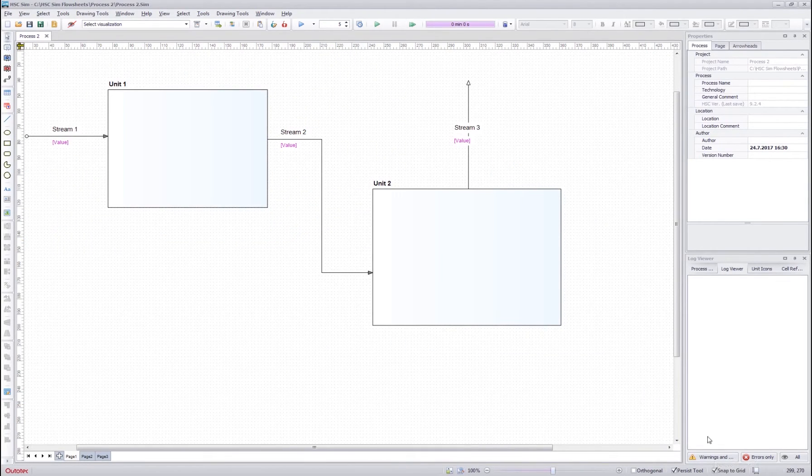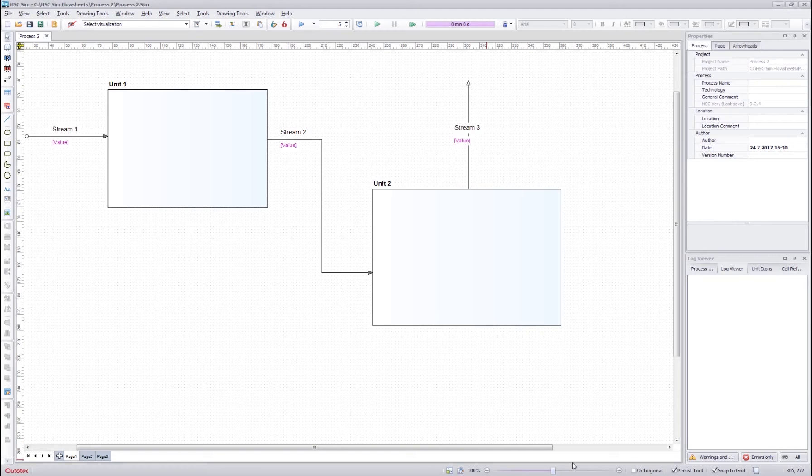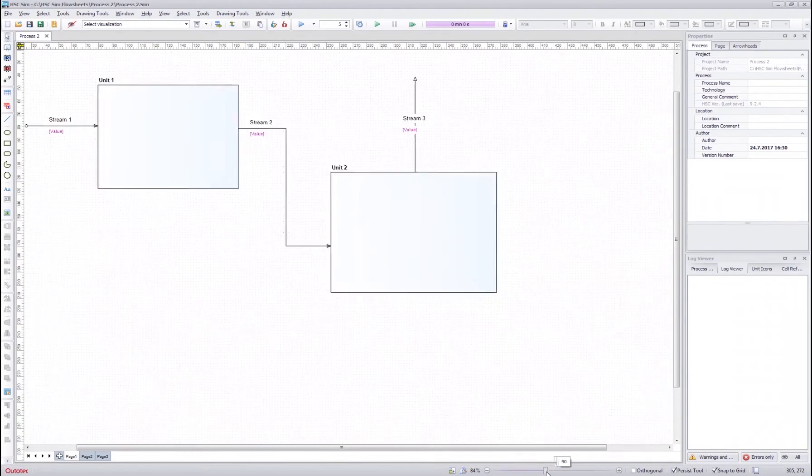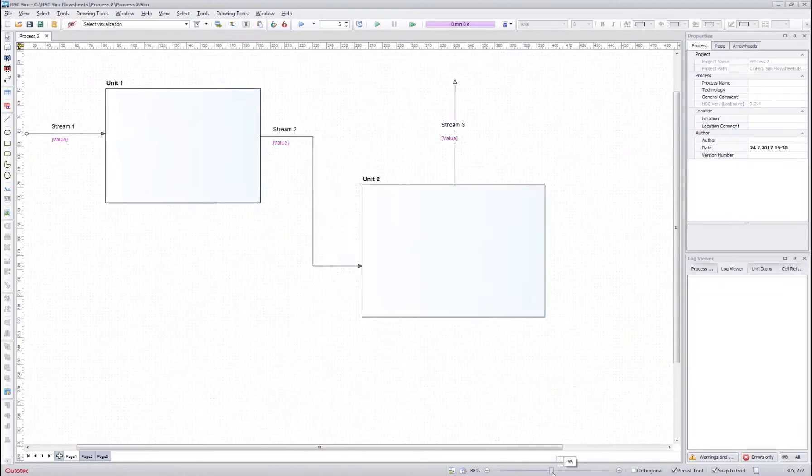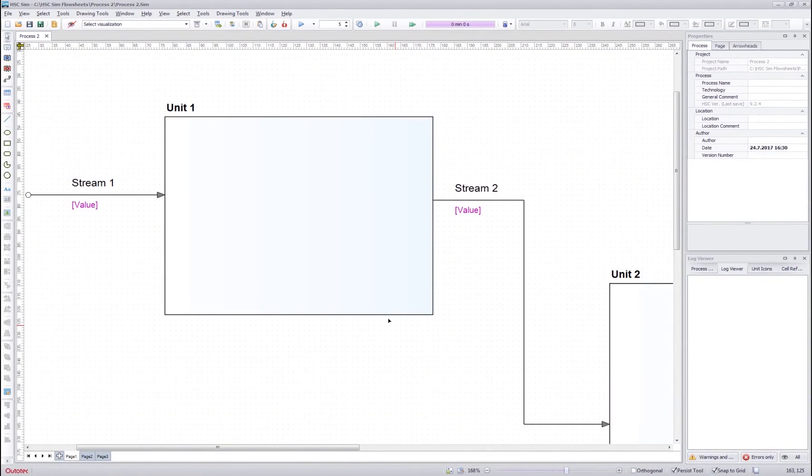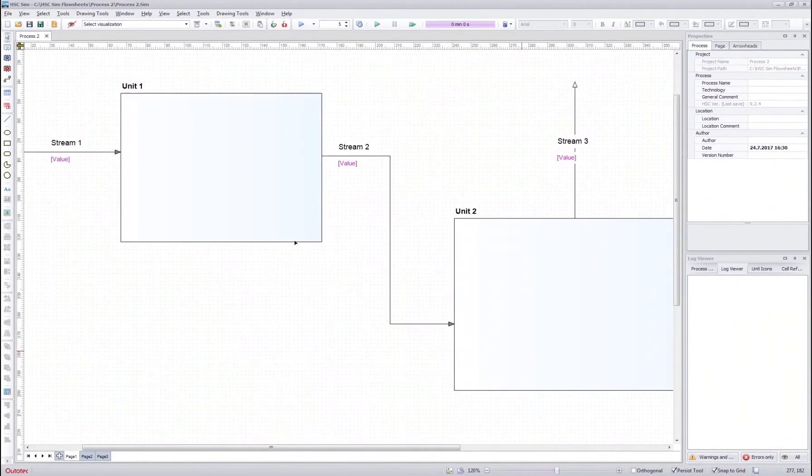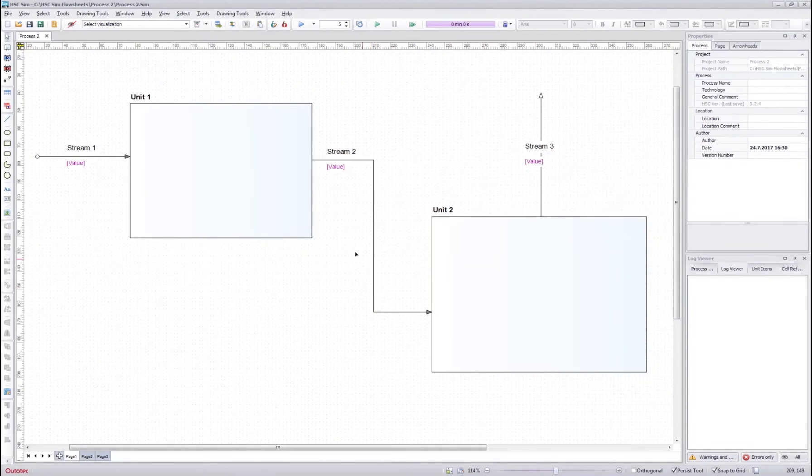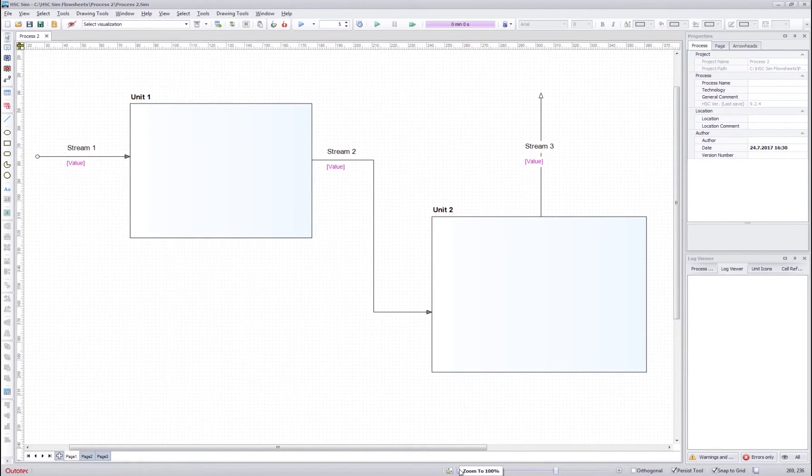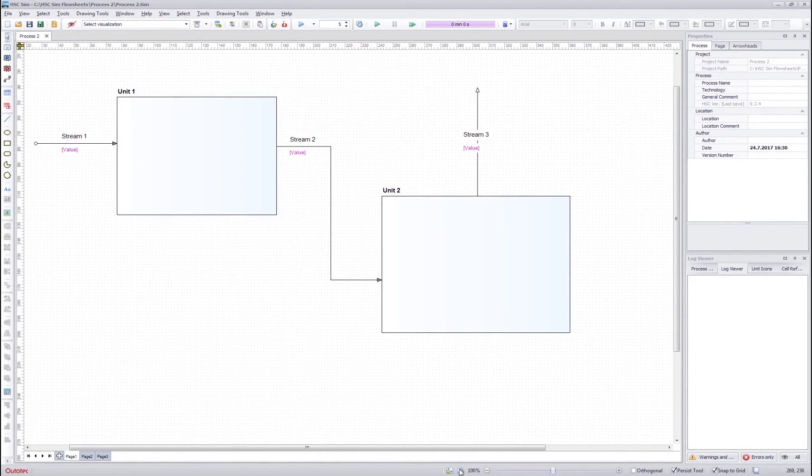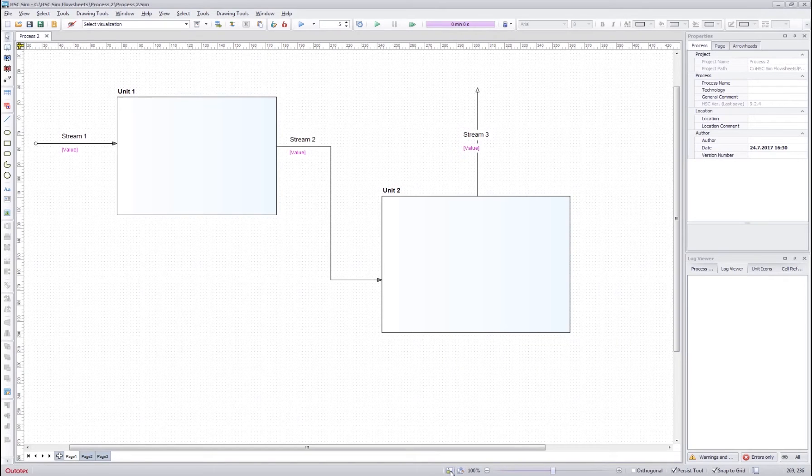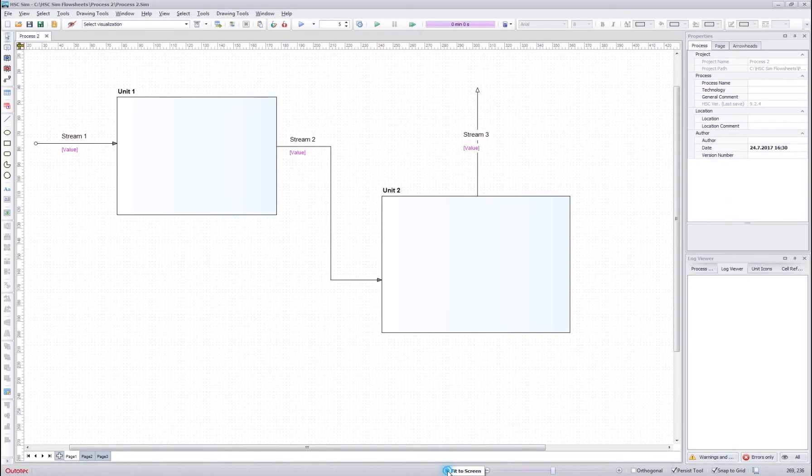Down here we have some additional tools for drawing the flow sheet. First of all we have the zoom slider. You can drag and slide the zoom or you can hold control and use mouse wheel to do the same thing. You can always reset the zoom back to 100 by pressing this button or you can fit the flow sheet image to screen by pressing the button next to it.